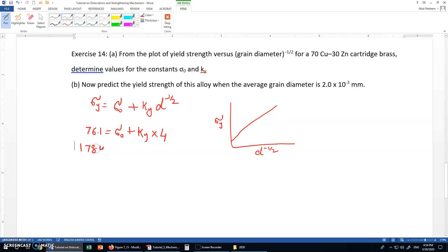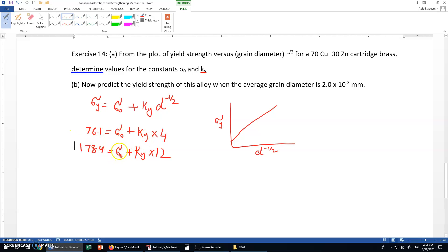So the second equation is: 178.4 equals sigma naught plus ky times 12. We now have two simultaneous equations. To solve for sigma naught and ky, we subtract the first equation from the second equation to find the value of ky.